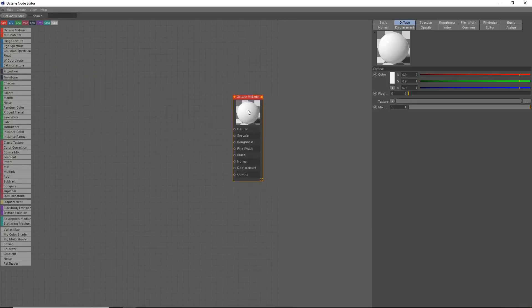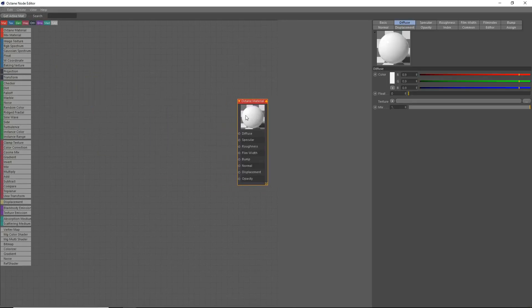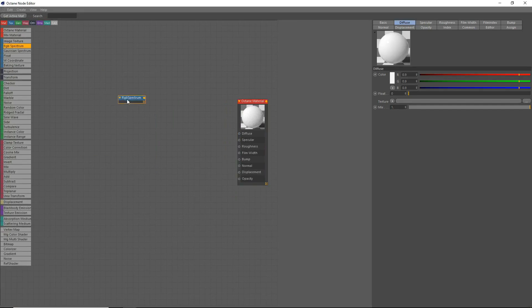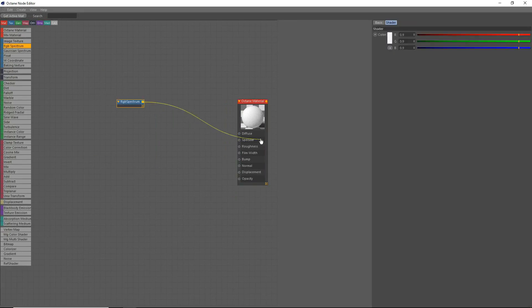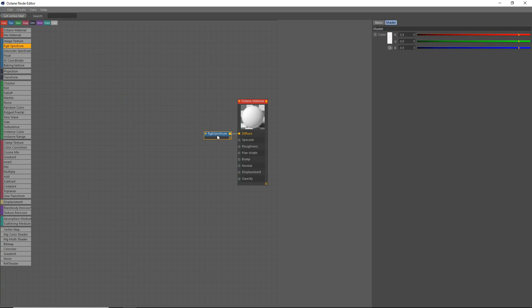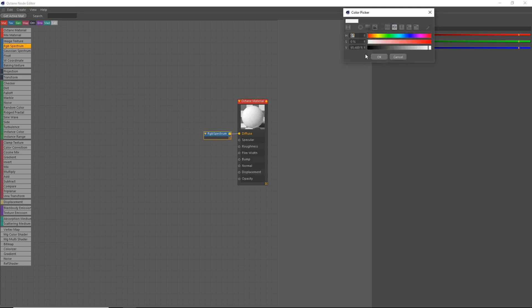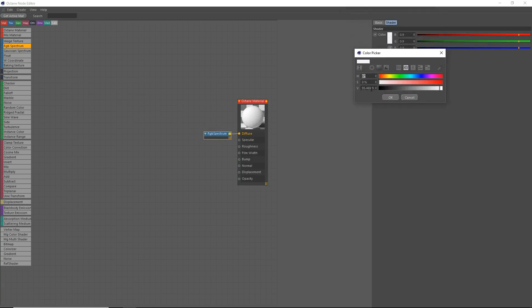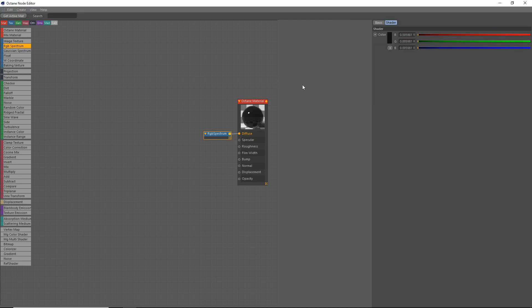First thing we're going to do is make a diffuse. We're going to grab an RGB spectrum and drop it into the diffuse. We're going to open up the color picker and set it to 7% here, because we don't want a lot of diffuse. Realistically, metals don't have really any diffuse, but we're going to have a bit just because it's nice to have a bit.